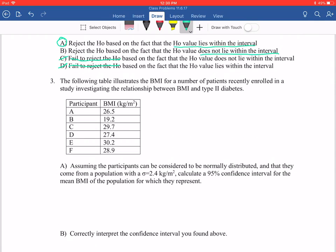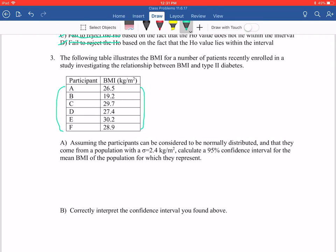Number three: the following table illustrates the BMI for a number of patients recently enrolled in a study investigating the relationship between BMI and type 2 diabetes. We have a chart of patients A through F and their BMI accordingly. Part A: assuming the participants can be considered to be normally distributed and that they come from a population with a standard deviation where sigma equals 2.4, calculate a 95% confidence interval for the mean BMI of the population for which they represent. We're going to create a 95% confidence interval. From the book, our confidence interval formula is X-bar plus or minus Z subscript 1 minus alpha over 2, times the standard error of X.